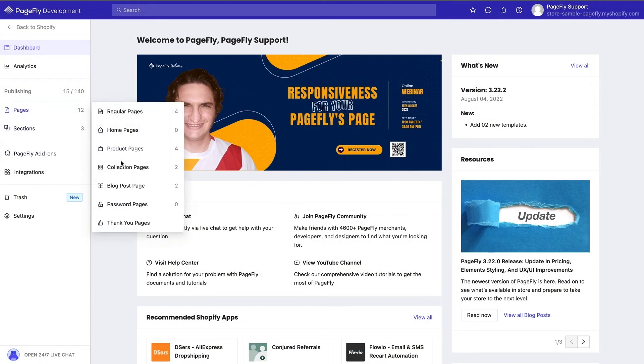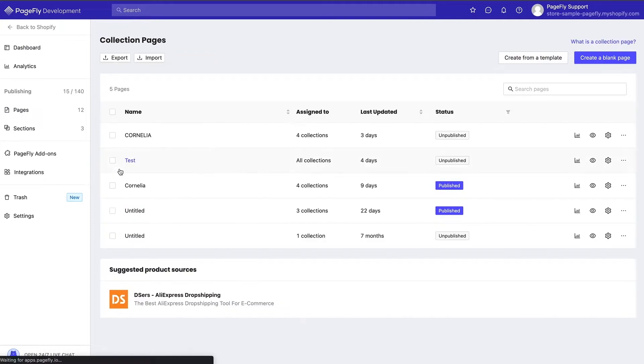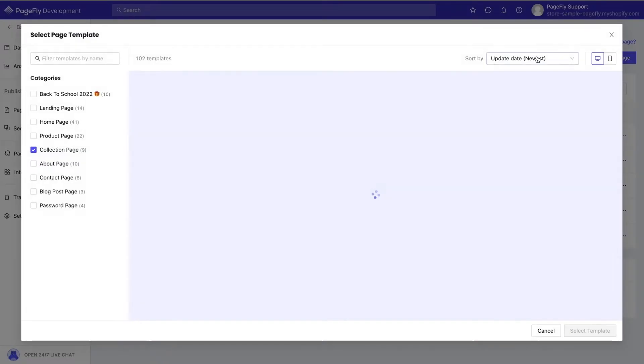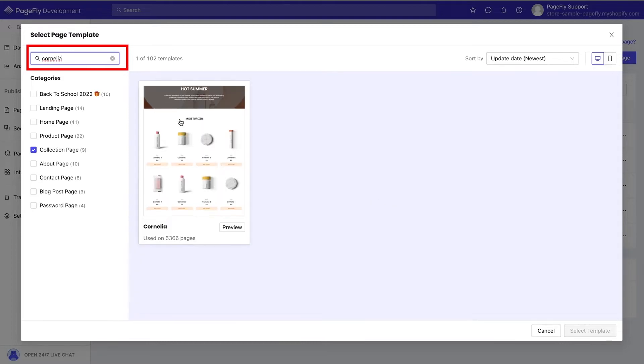To use the template, choose collection pages from the sidebar and click on create from a template. If you don't see the template in the pop-up, use the search bar to look for it.